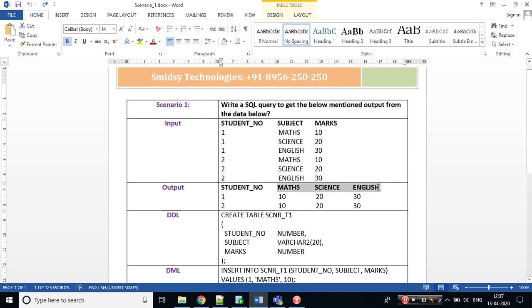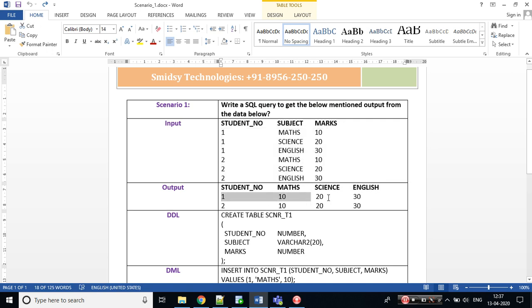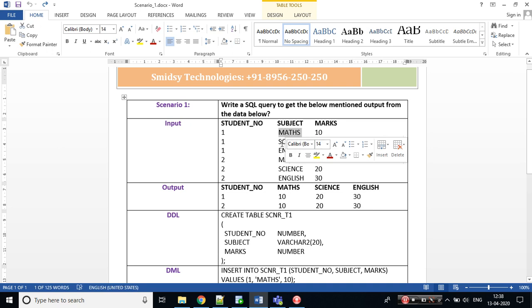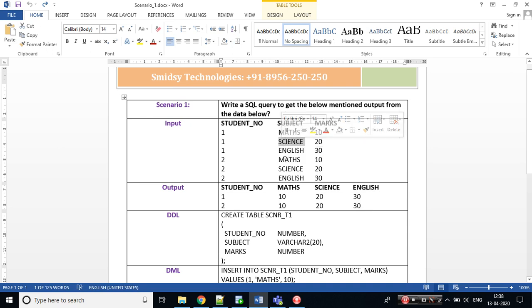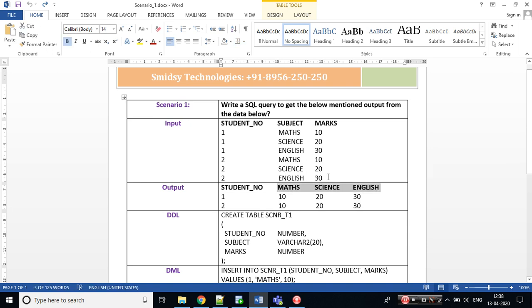If you see, there are six rows in my input, whereas I have only two rows in my output. And if you closely observe, the subject column has multiple subjects like maths, English, and science that are being converted into columns.